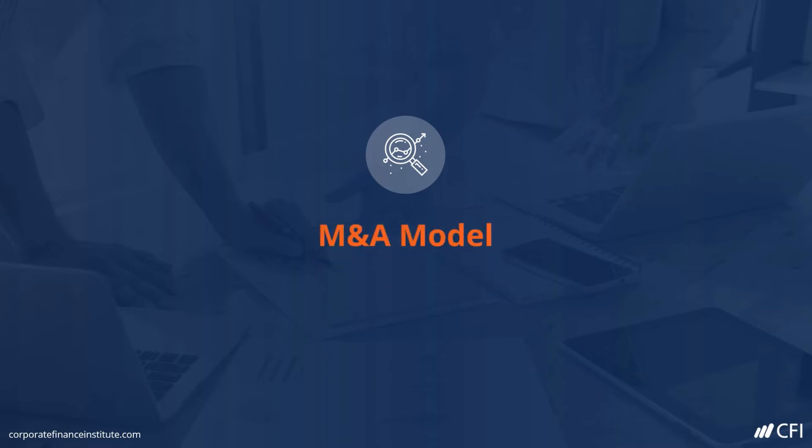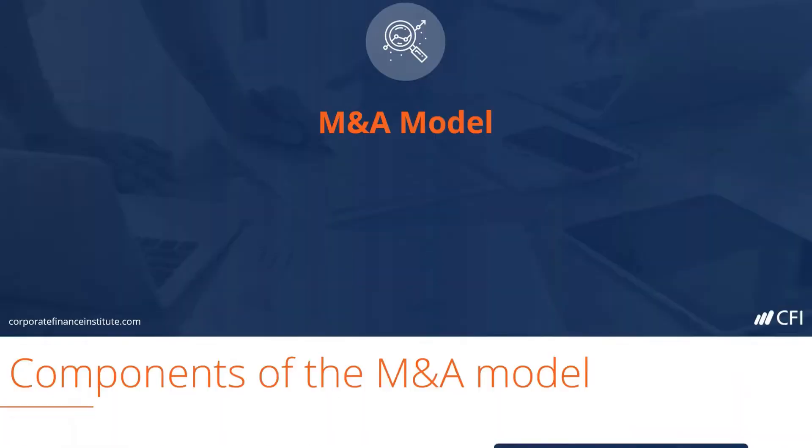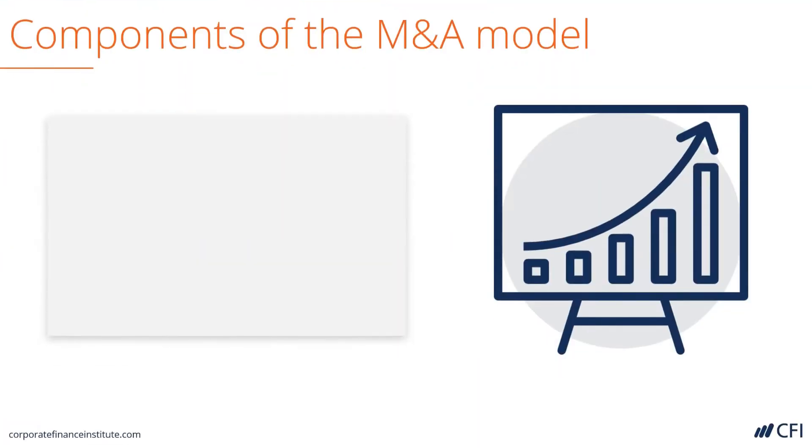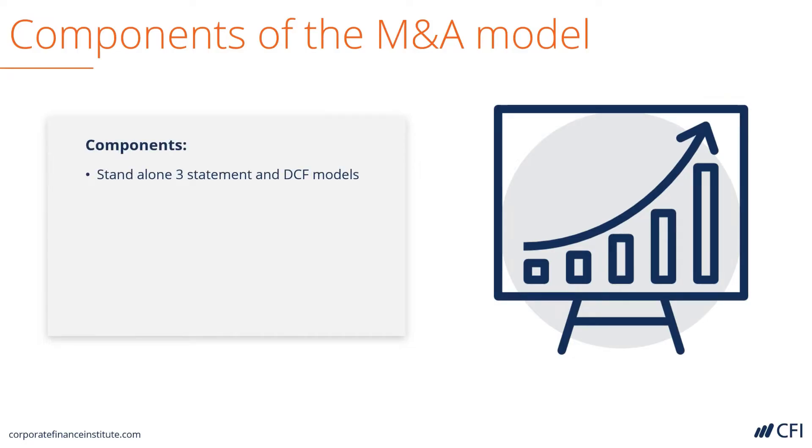M&A Model. Let's take a look at the components of CFI's M&A Model. It has all the standard components of a three-statement and DCF model.